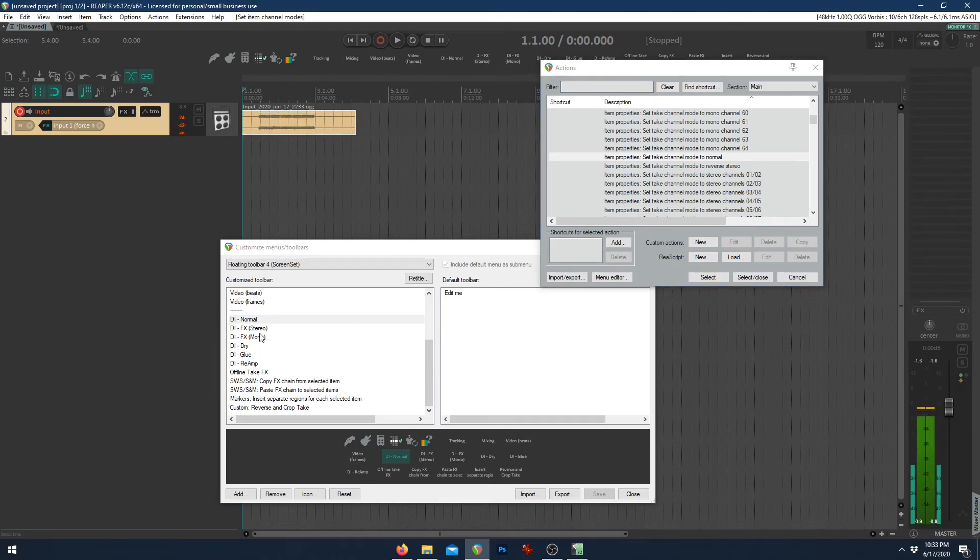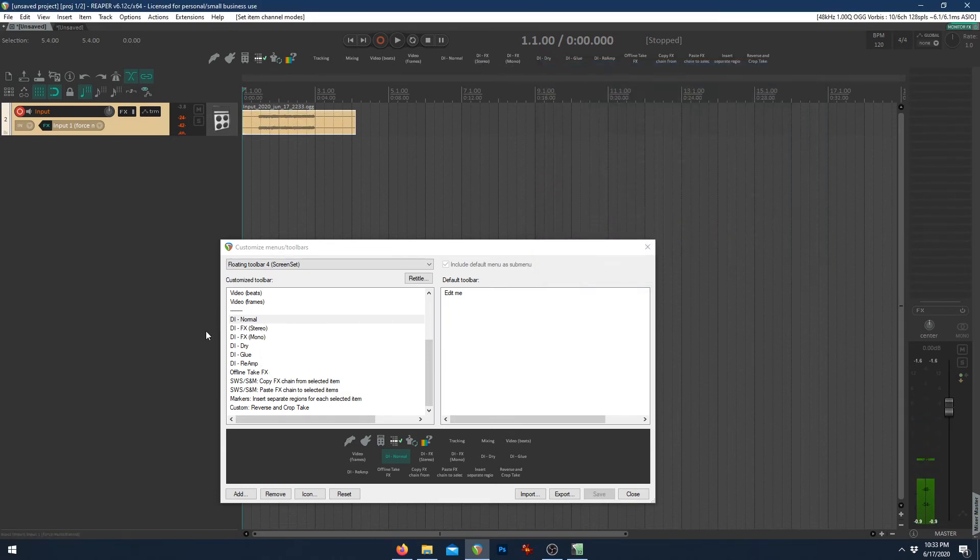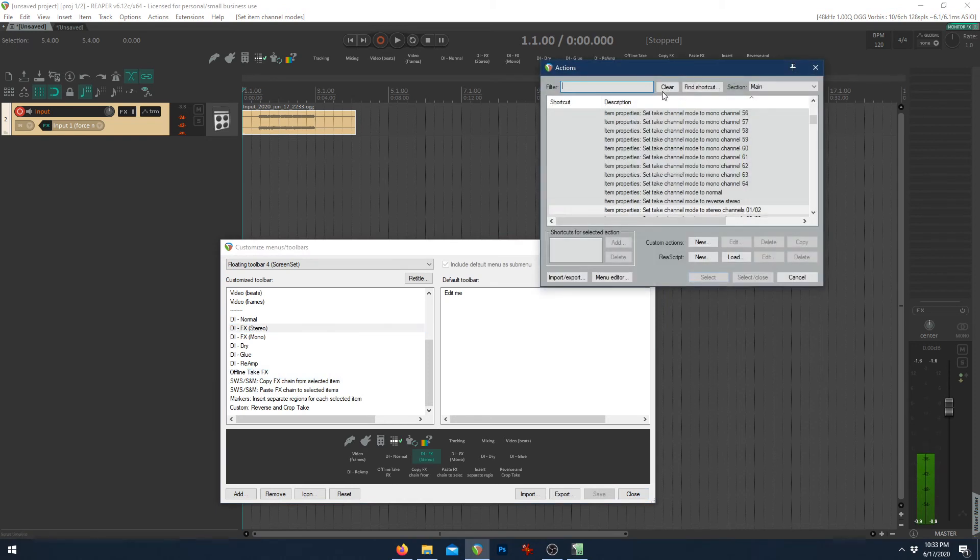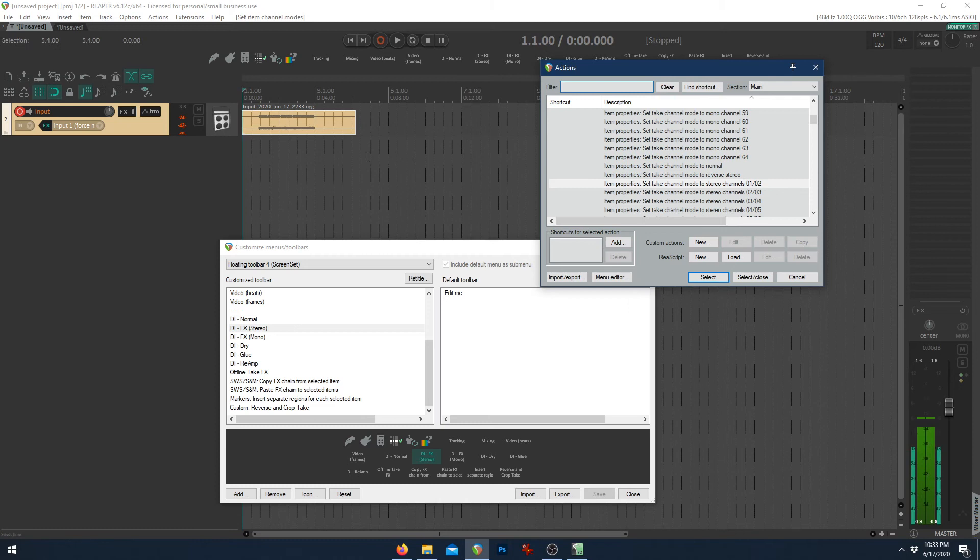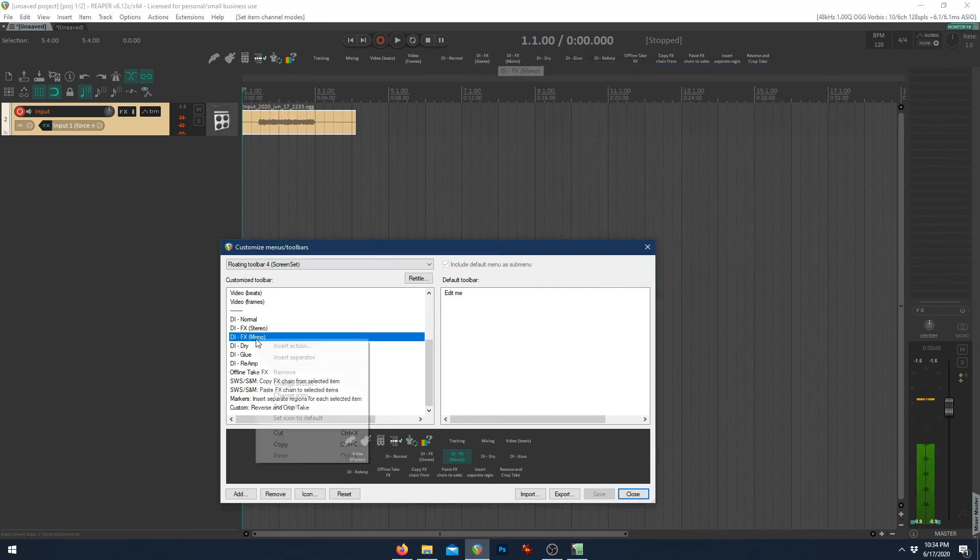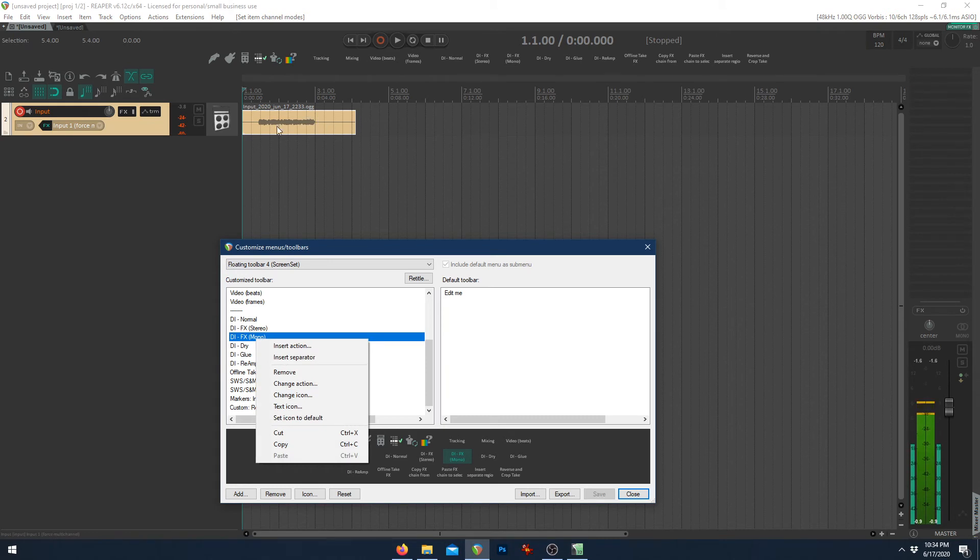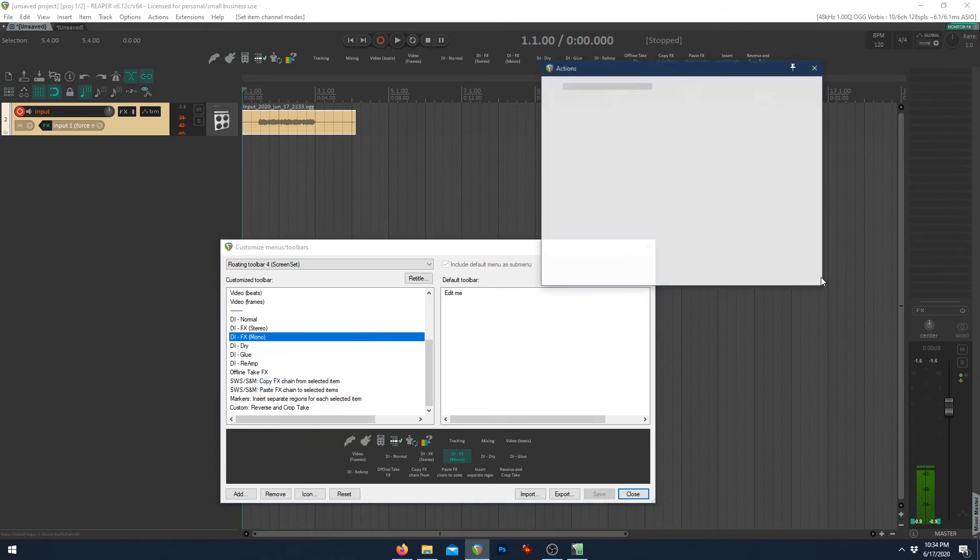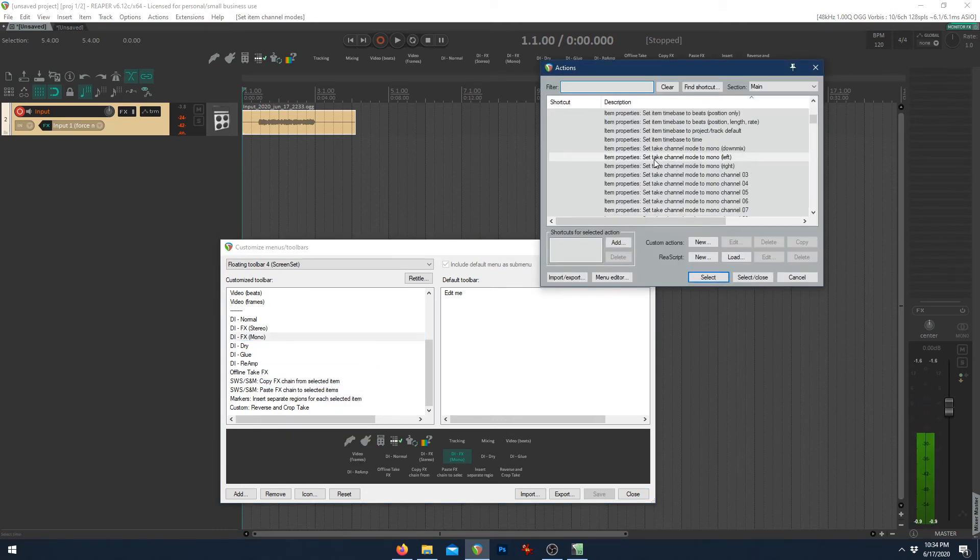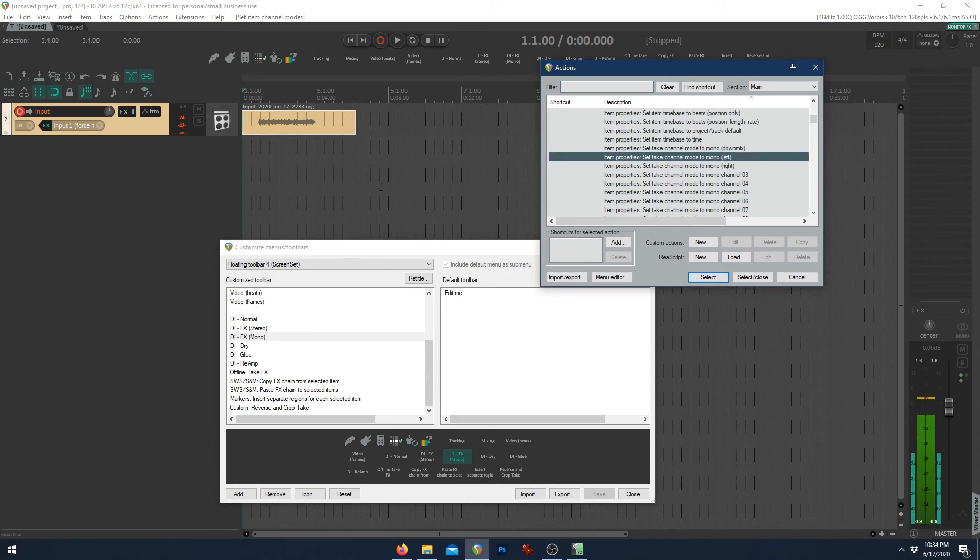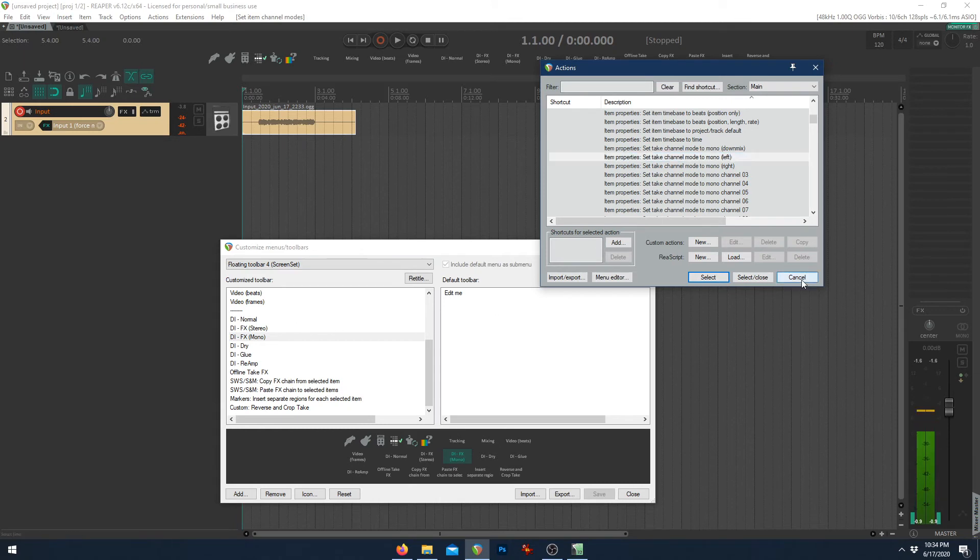Set take channel mode to stereo channels one and two. As simple as it sounds. The mono, which is what I mainly use for recording guitar left or right or even leads. Anything that only requires a mono signal. Set take channel mode to mono left. You could either set it to right or left. It doesn't matter. They're both the same signal unless you're using some sort of stereo effects, which in that case, you would use DI effect stereo.